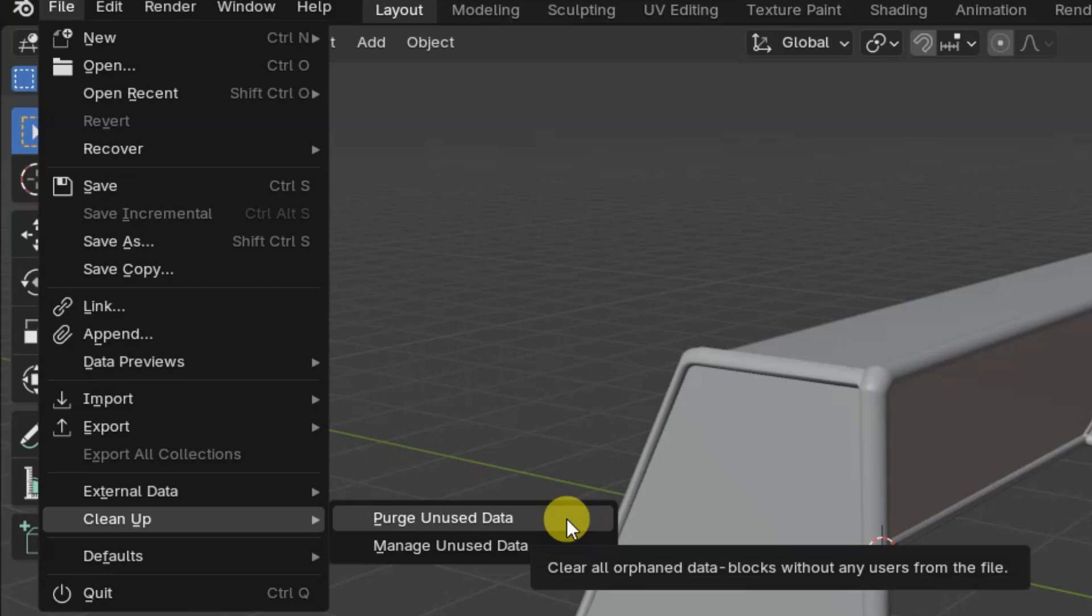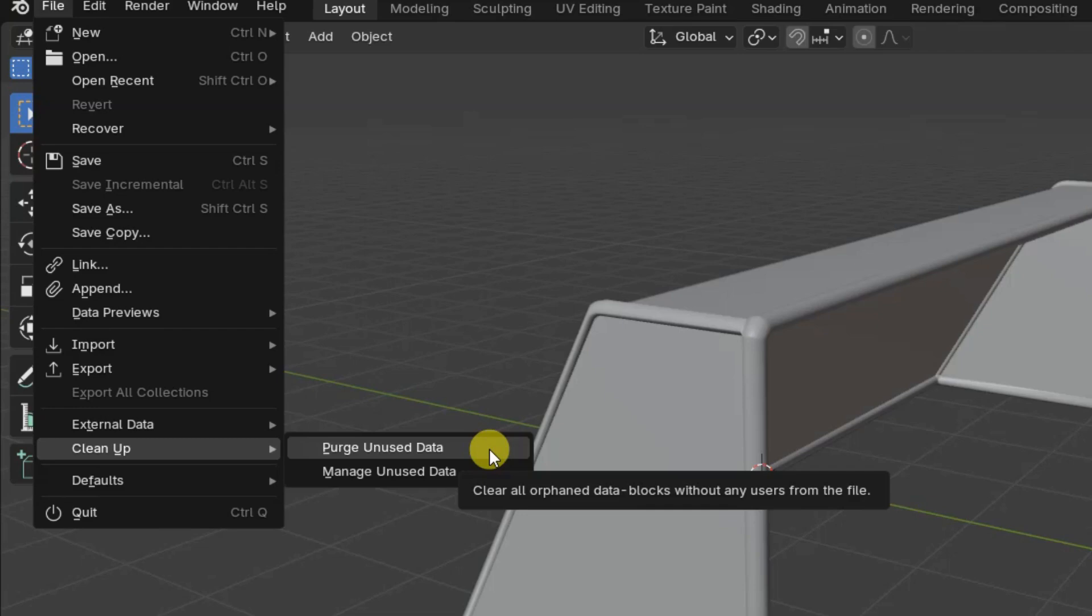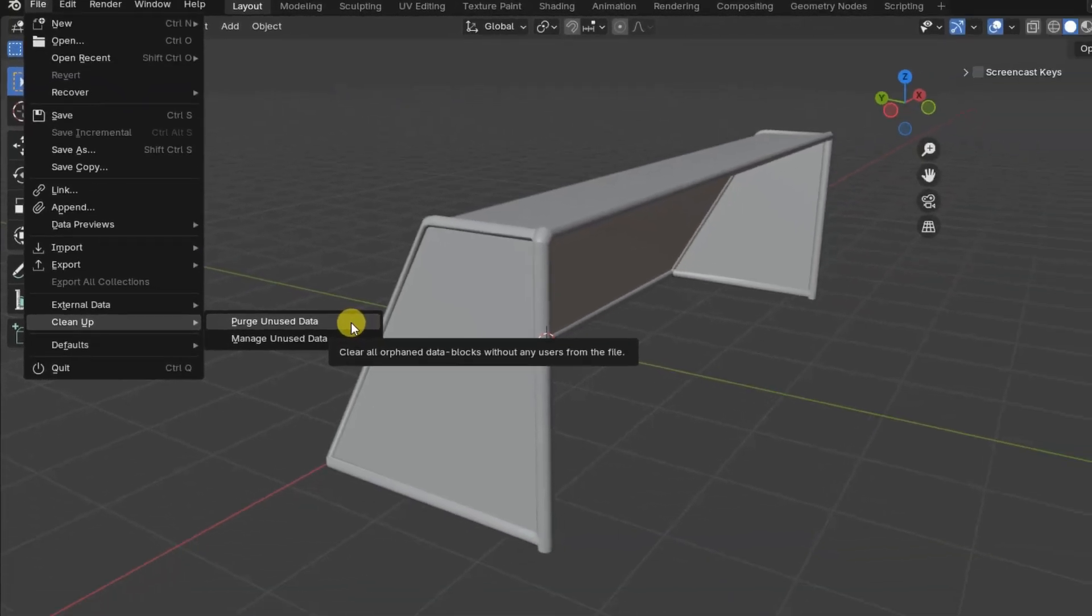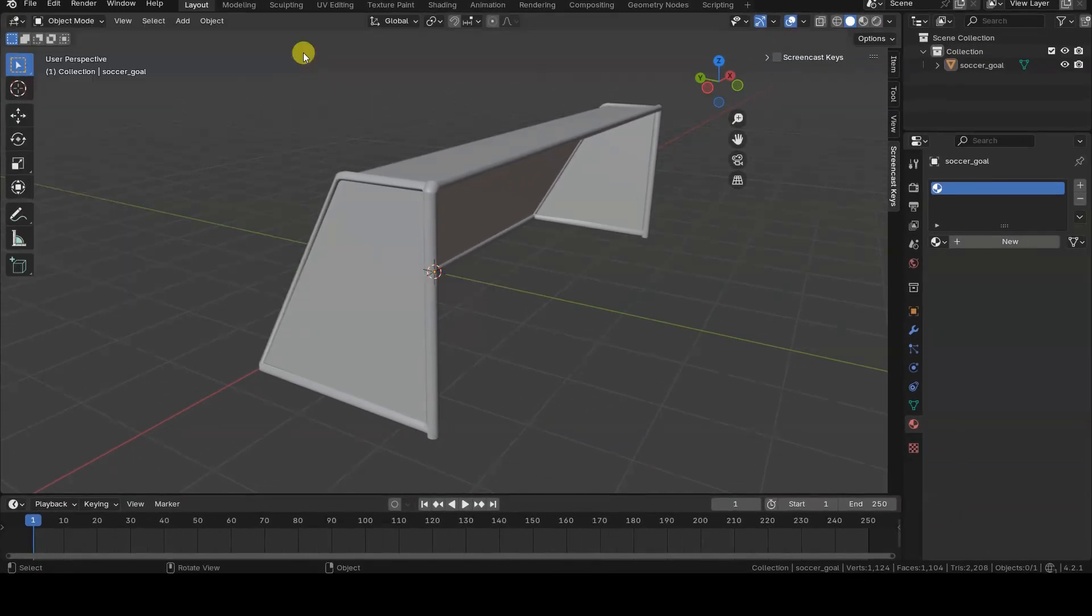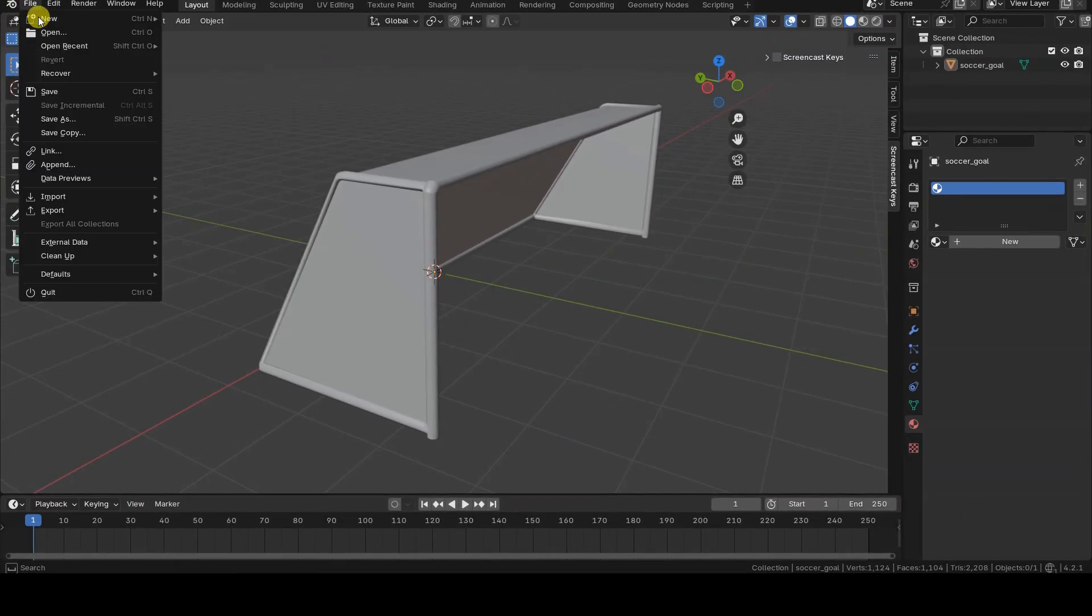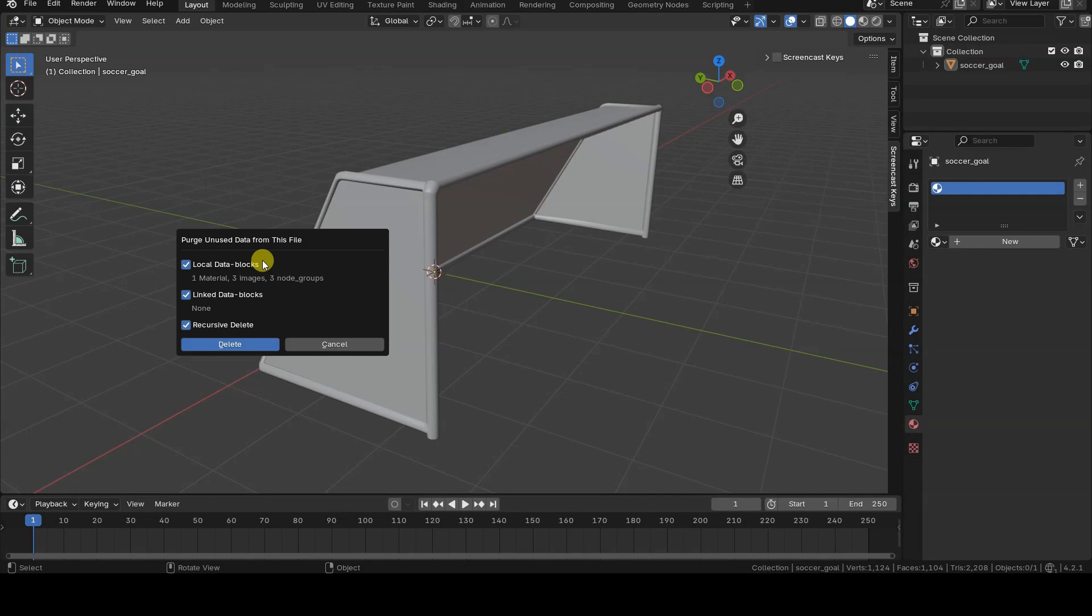In older versions, this tool wasn't available, and we had to use various methods to perform the operation it now handles. Specifically, the tool allows you to quickly remove from the current project all the data and resources that are no longer in use, indicated by a zero next to their names. I'll immediately show you a case where the situation might occur.